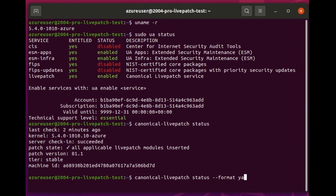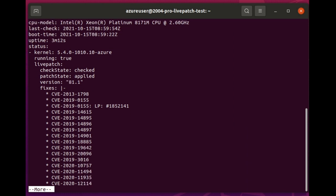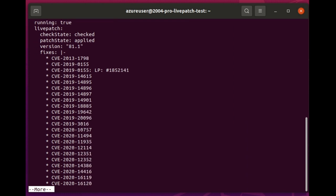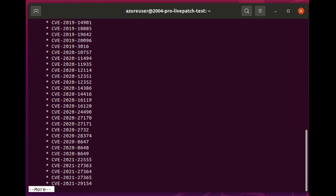And if we run a Live Patch status with YAML format, you can see all the CVEs that have been patched since this kernel was last updated. These are all inserted on the fly without needing a reboot.